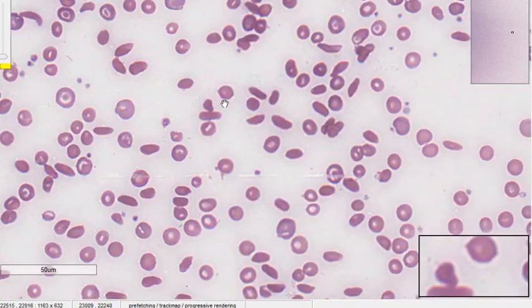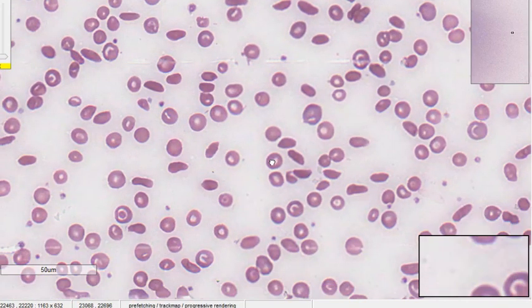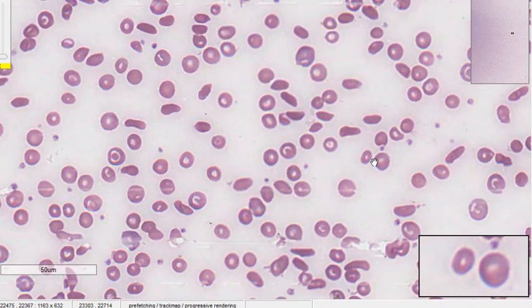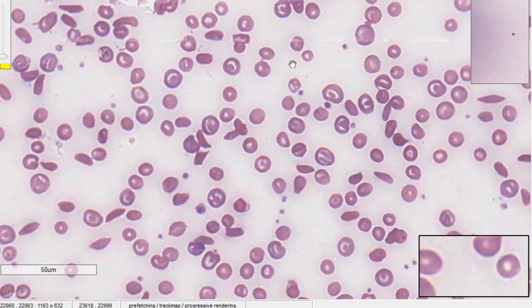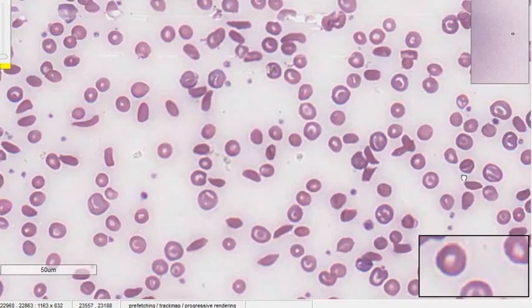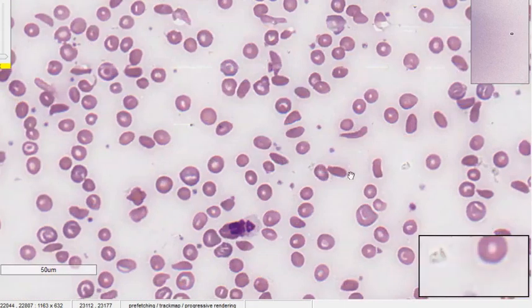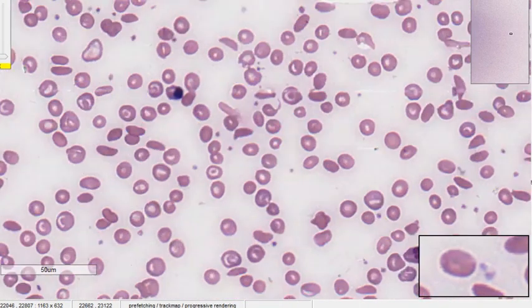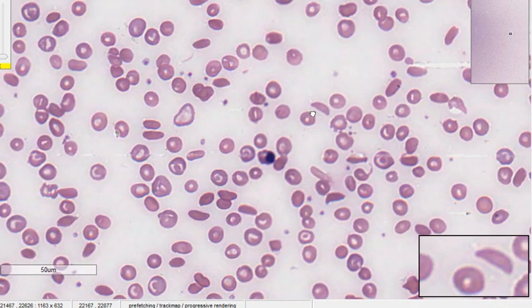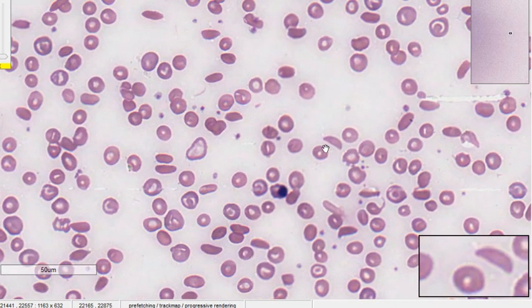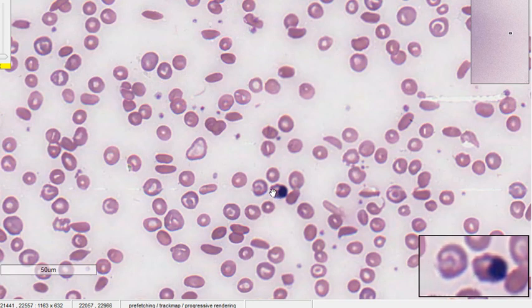The size of an RBC is compared with the nucleus of a small mature lymphocyte. If it is approximately equal to that nucleus, we call it normocytic. If it is smaller, we call it microcytic, and if larger, we call it macrocytic.